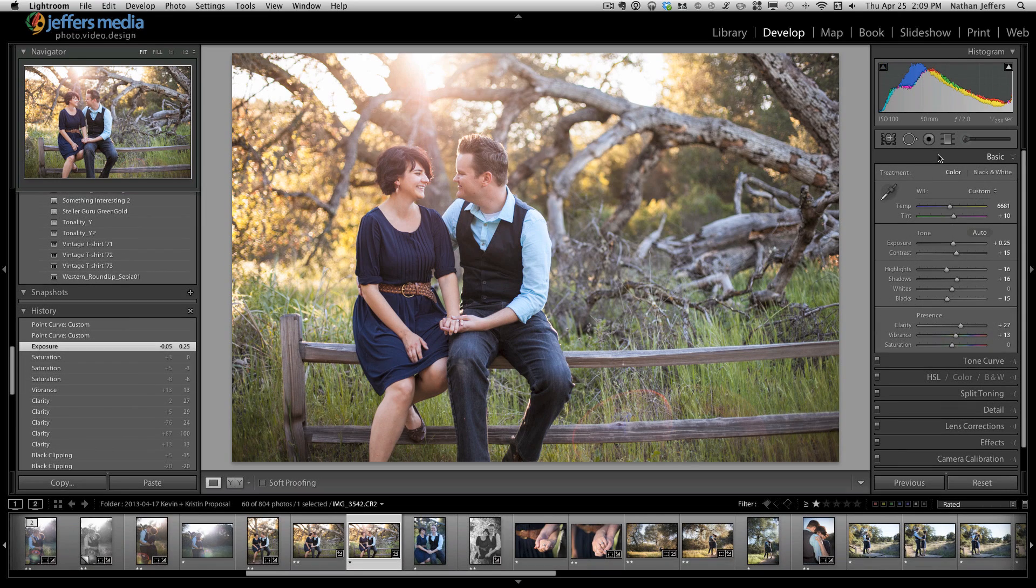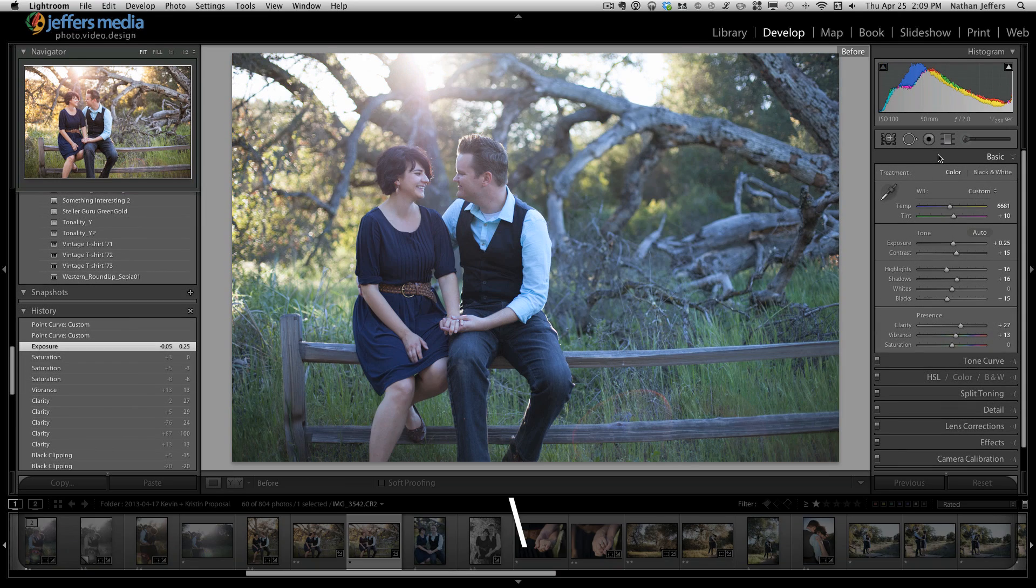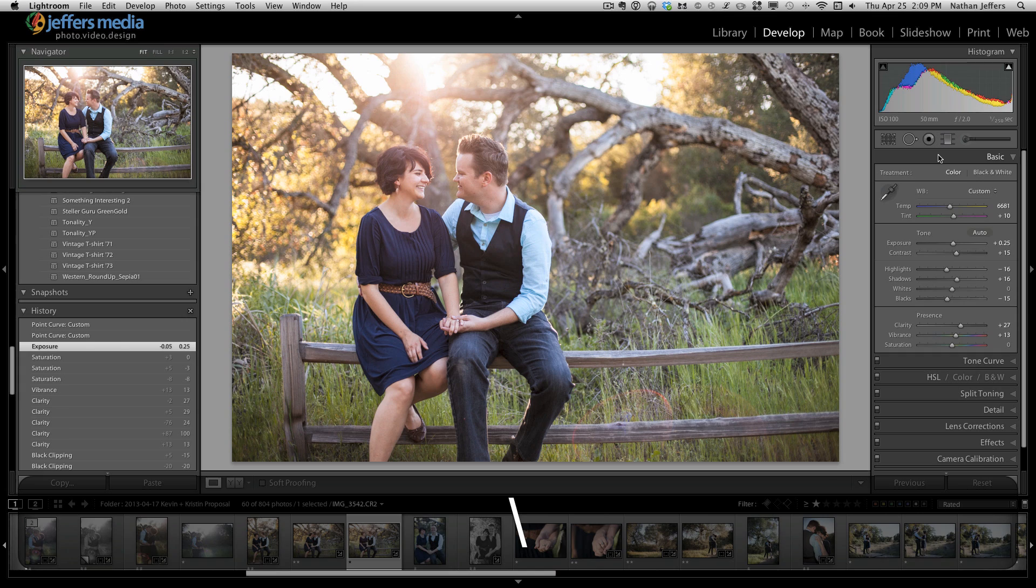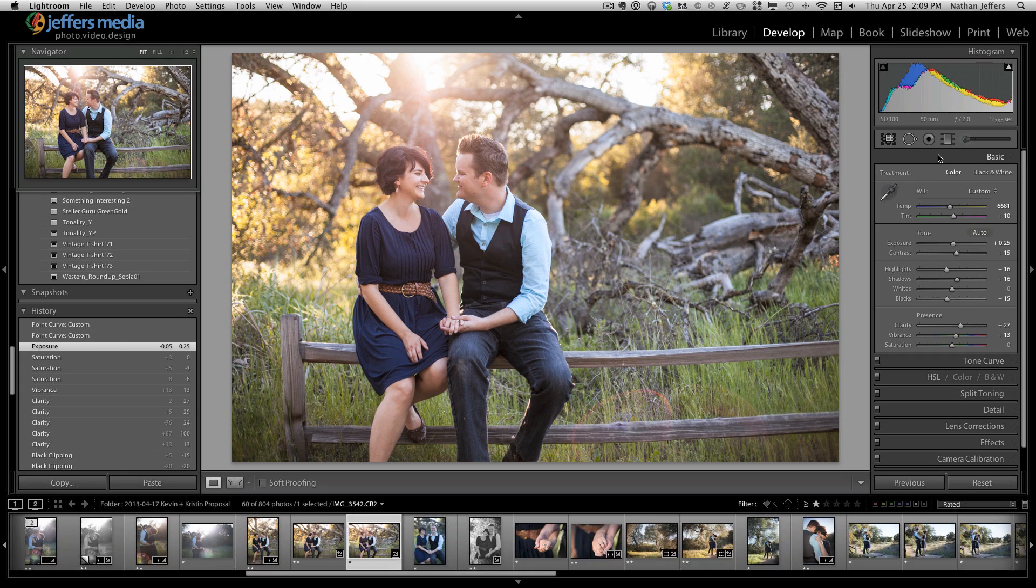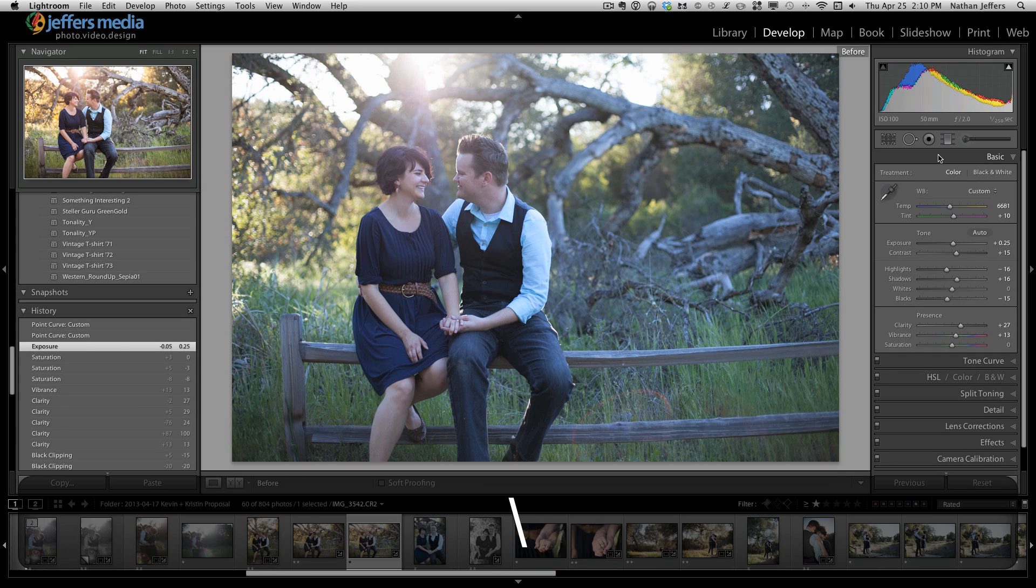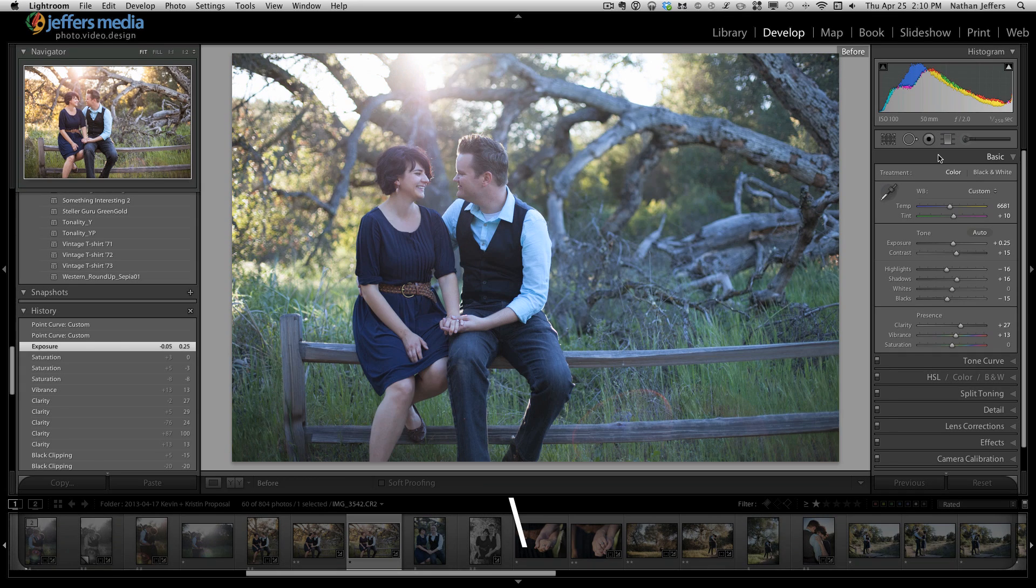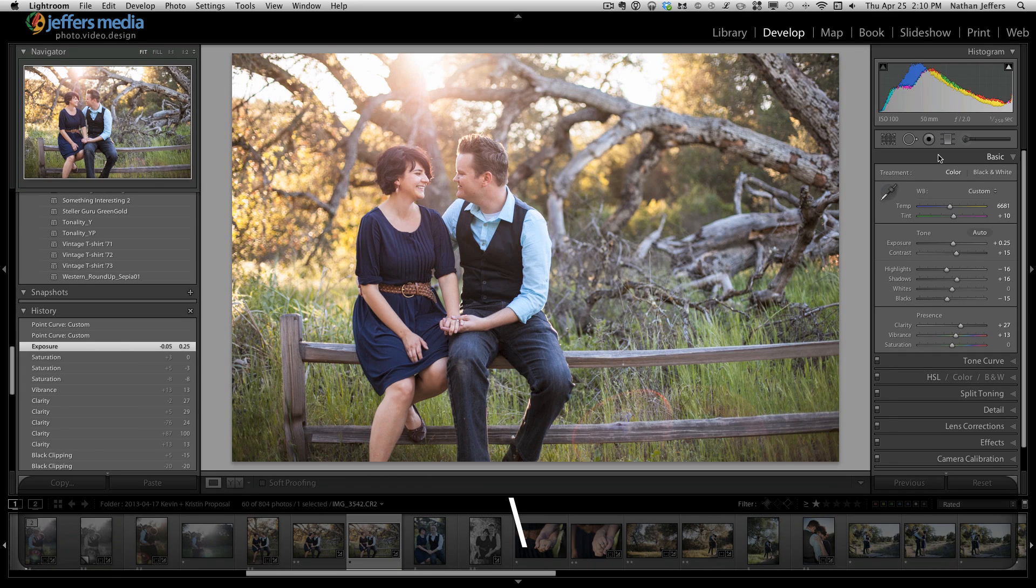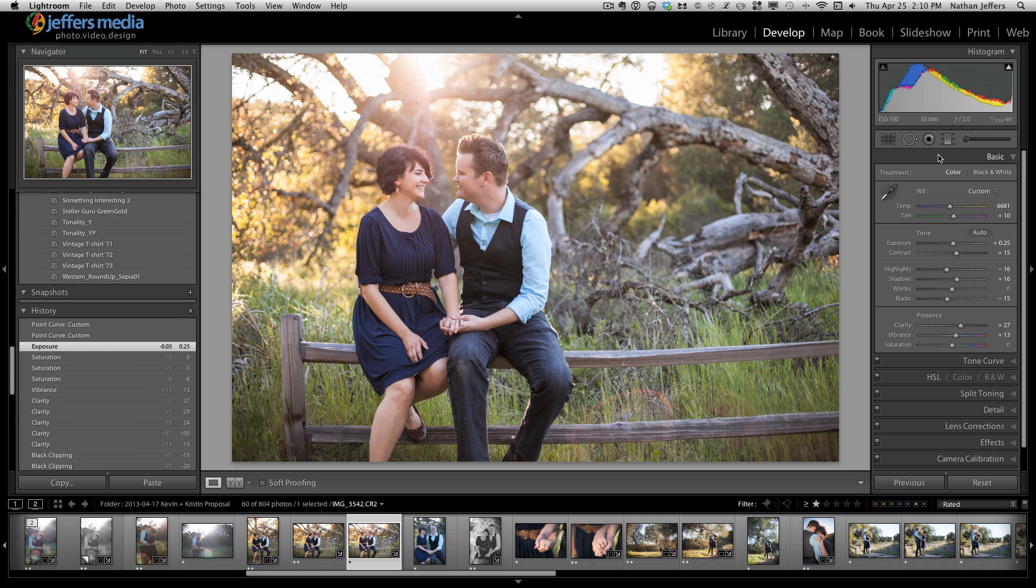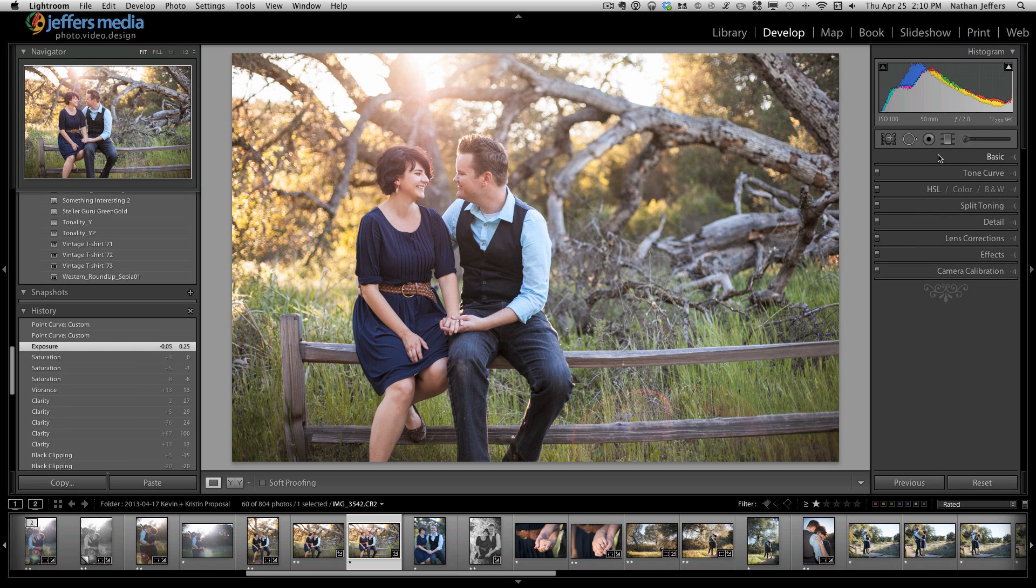Let's look at the before and after. Already that's almost night and day difference. It's really warm and captures the feeling of their happiness in this moment.